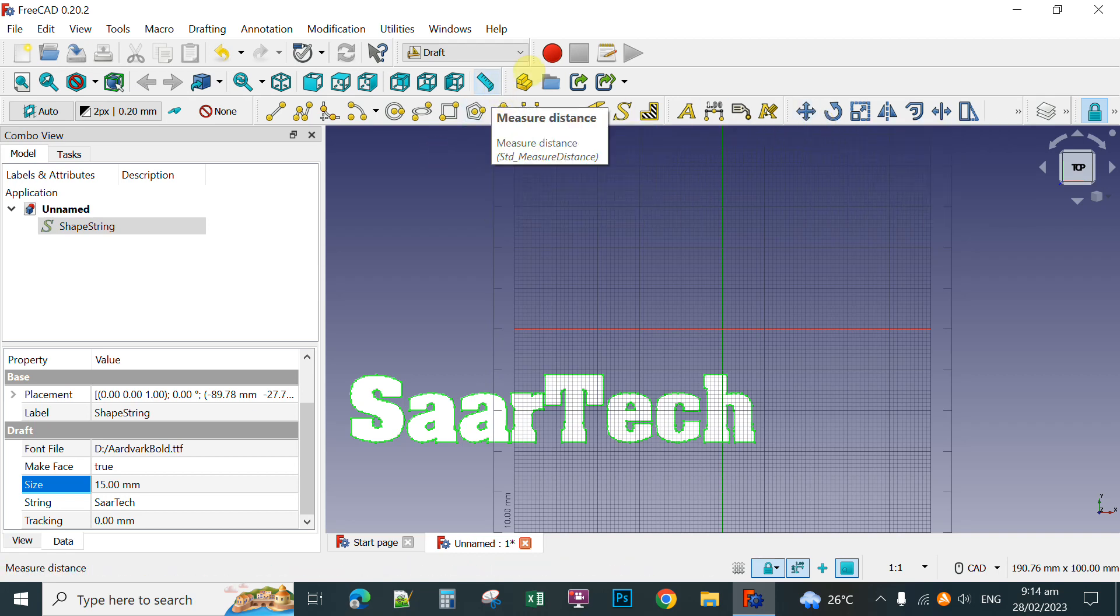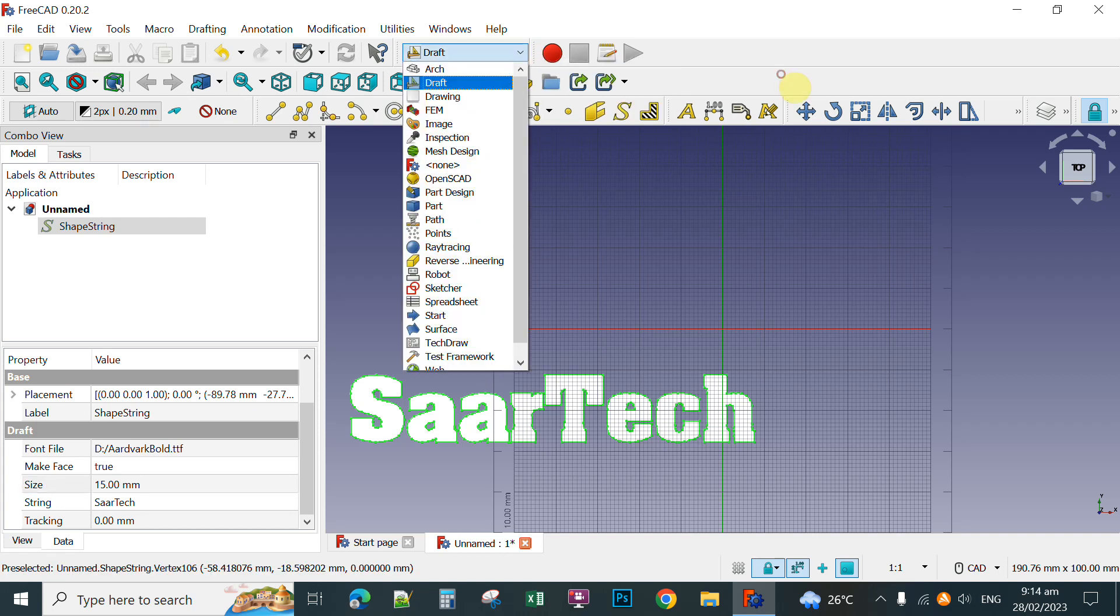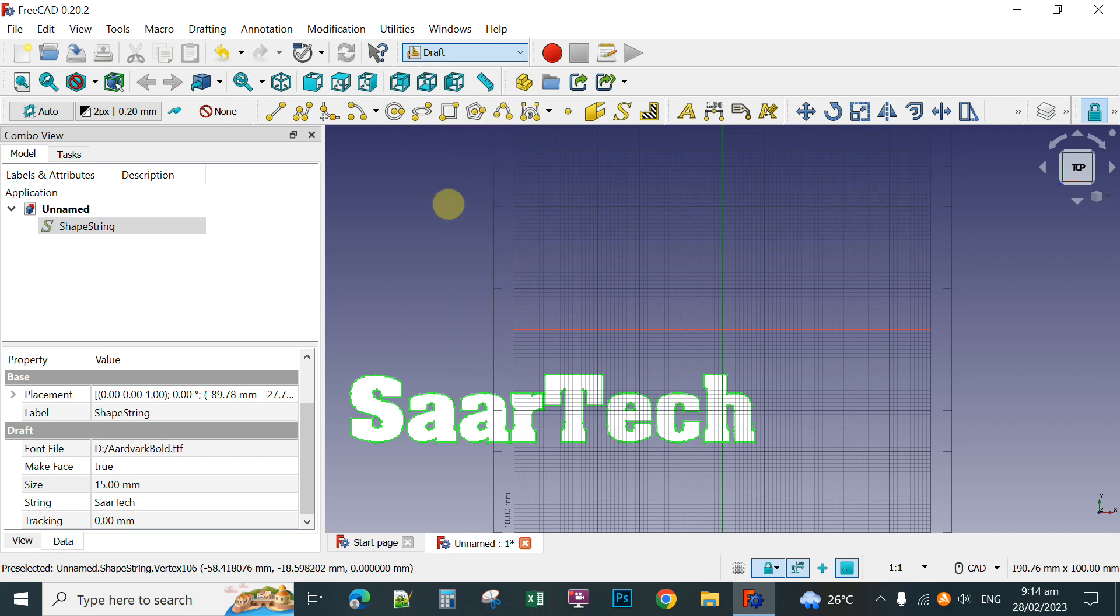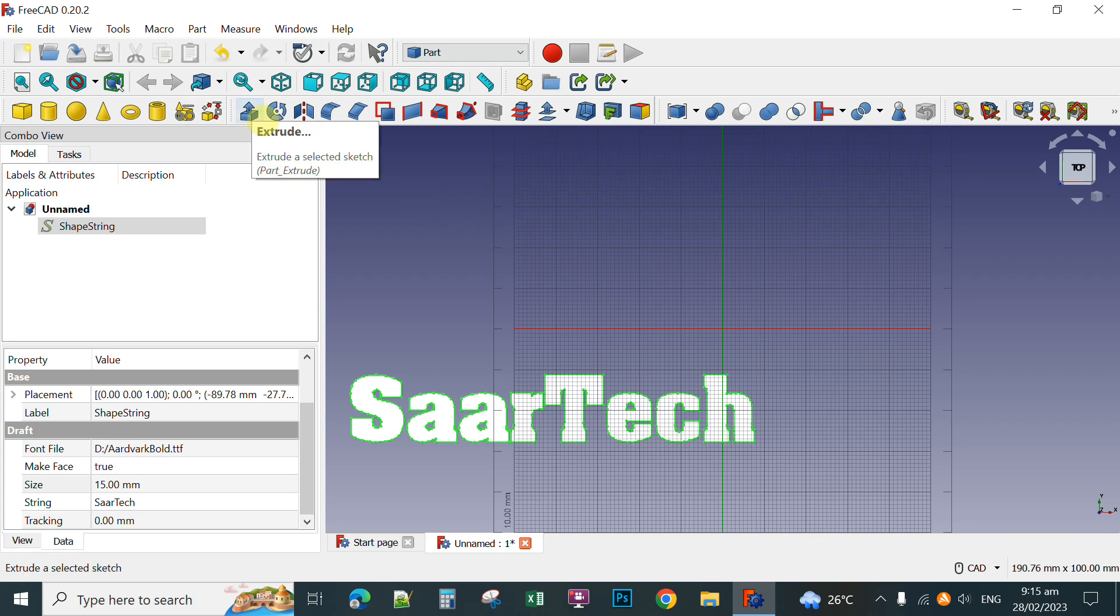So next, you can click the Part Workbench. This one here. Click and then select the Part Workbench. This one. Select this one. Then to create your 3D text, you select or you click for Extrude Text.